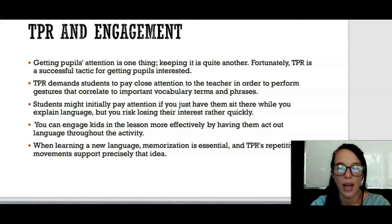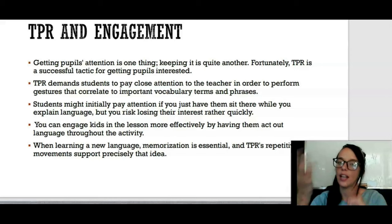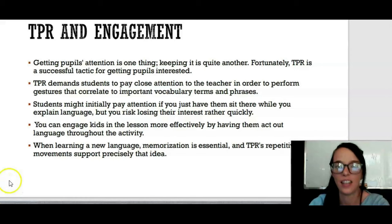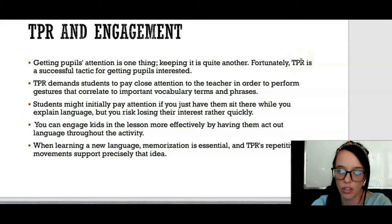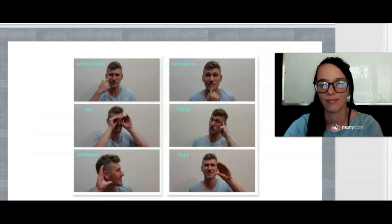You can engage students in the lesson more effectively by having them act out language through activities — get them to mimic you. Love, then they do it. Like, then they do it. When learning a new language, memorization is essential, and TPR's repetitive movements support precisely that idea. Teachers tend to repeat gestures about three times — that's the perfect amount — and this also helps younger students memorize the words.